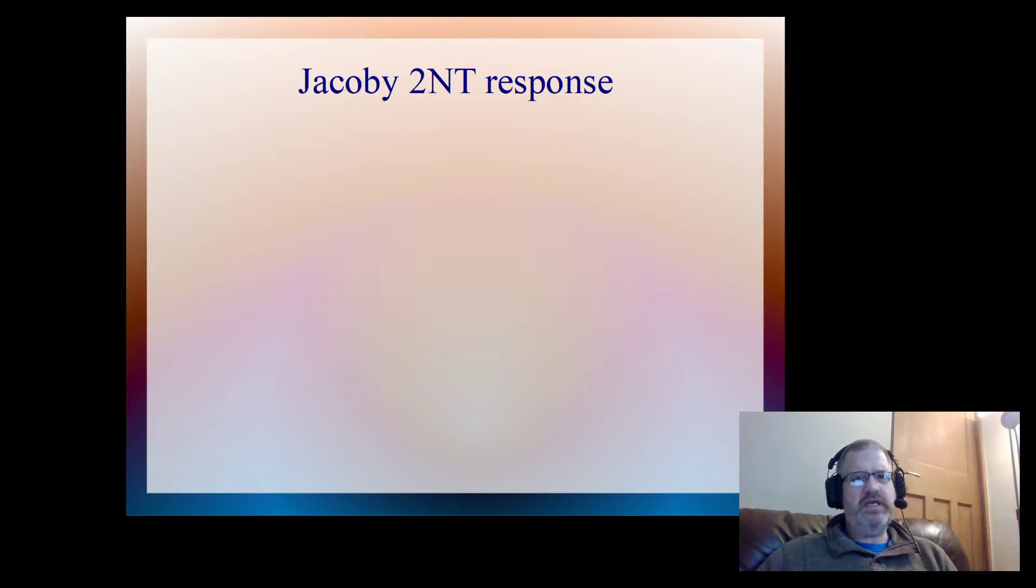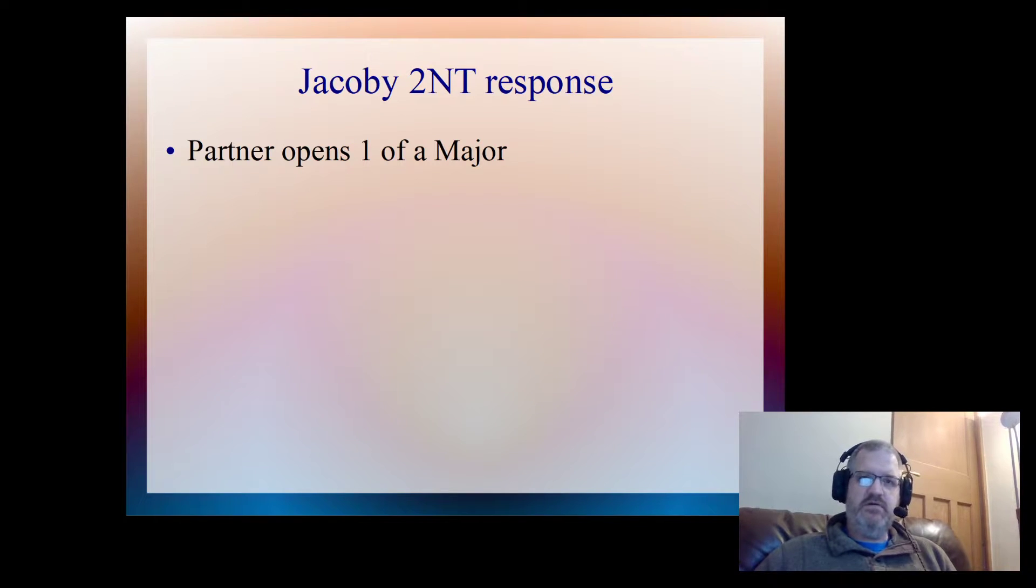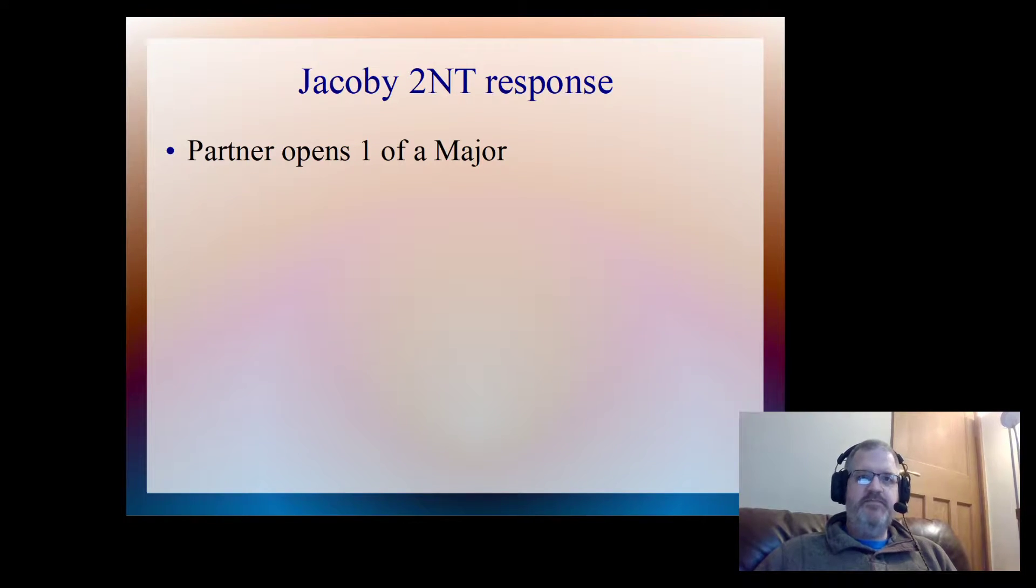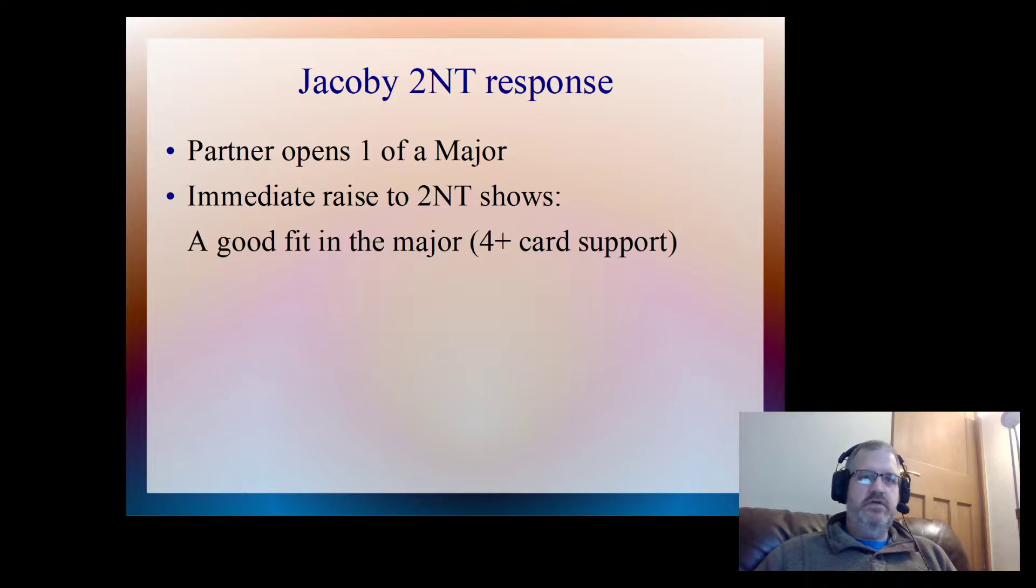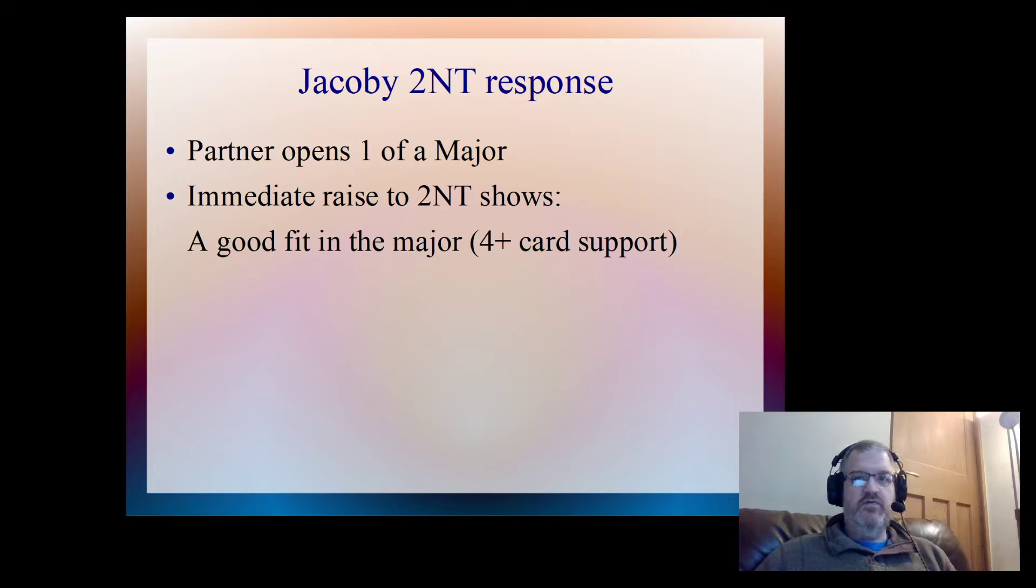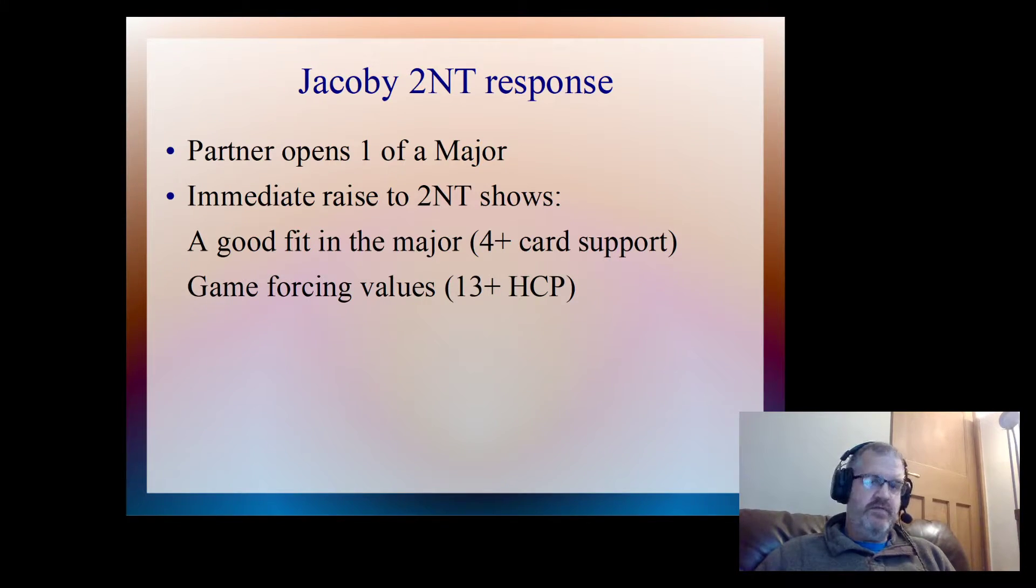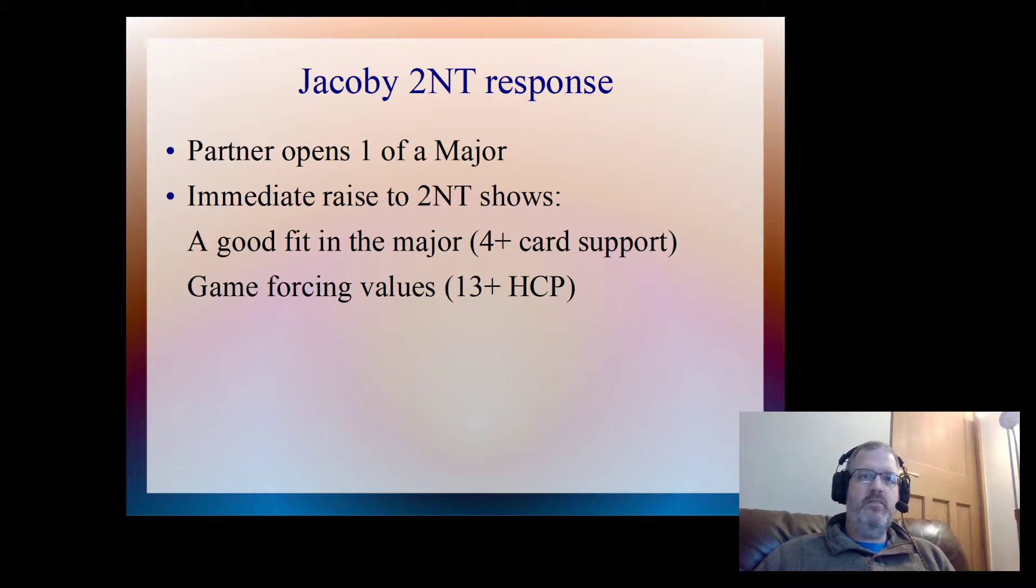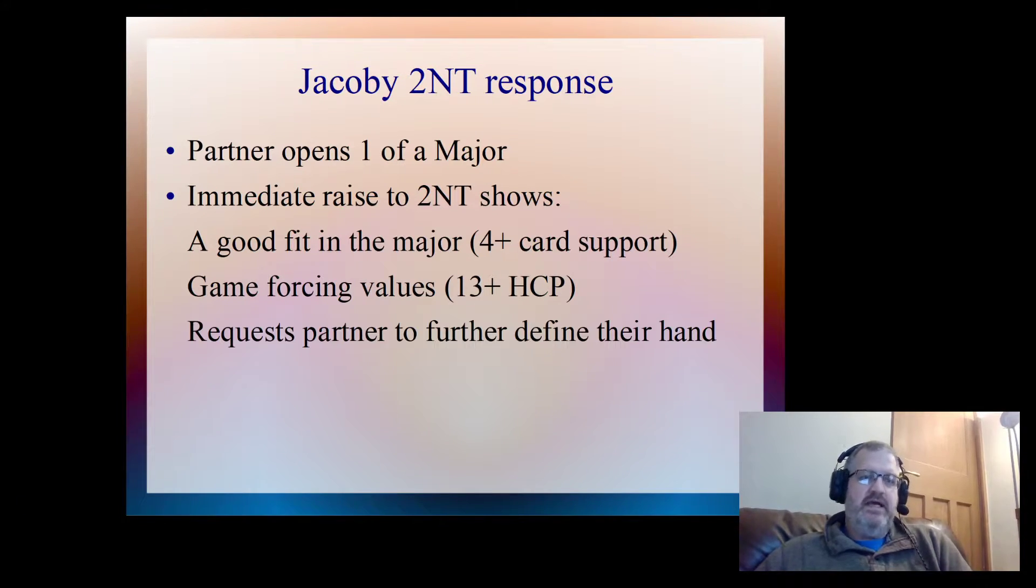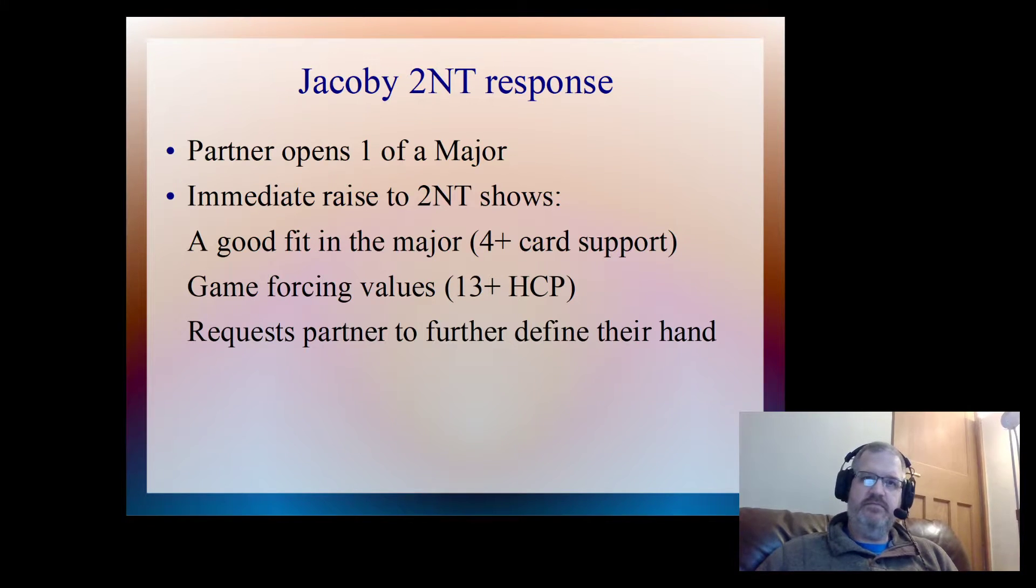So the Jacoby 2NT response: partner opens one of a major, doesn't matter whether it's hearts or spades, and our immediate response is 2NT. This shows a good fit, so four or more cards in that major, and it shows game forcing values, so at least 13 points or more. What that does is ask partner to define their hand a little bit further.